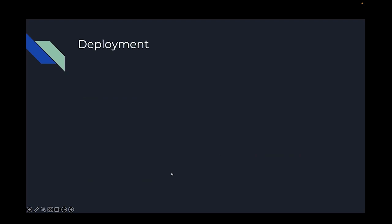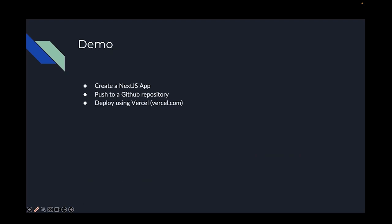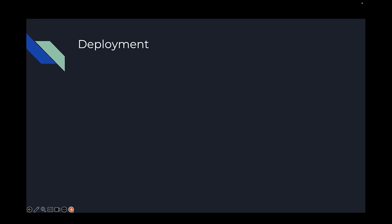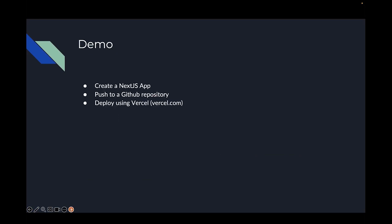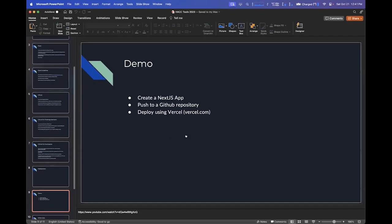For deployment, I was going to work on this slide but didn't quite get there. Instead of a real deployment slide, I'll just go into a demo. In this demo I'm going to create a quick app, push it to a GitHub repository, and deploy it using Vercel. I didn't have a chance to practice it this year, so this is going to be interesting.